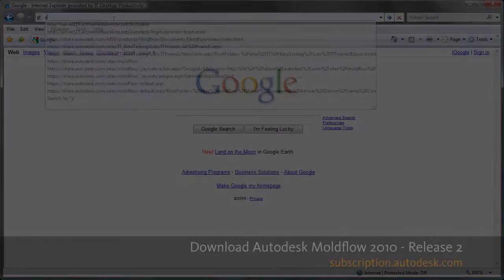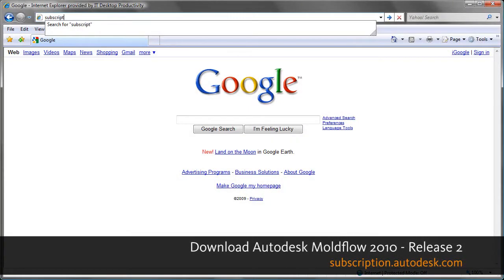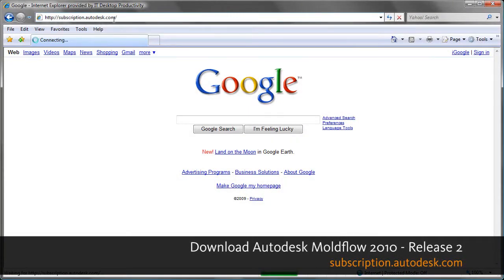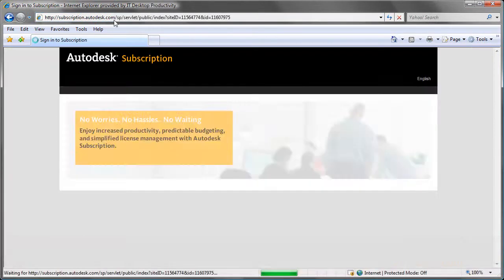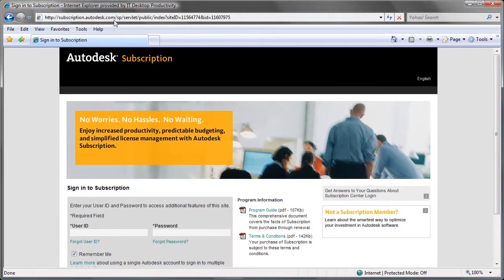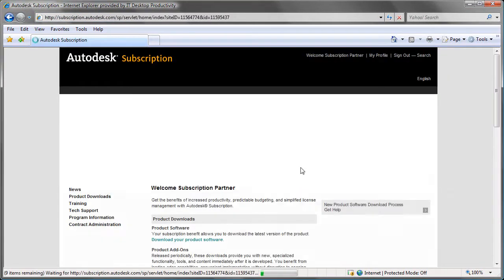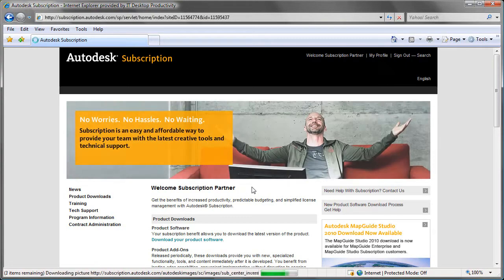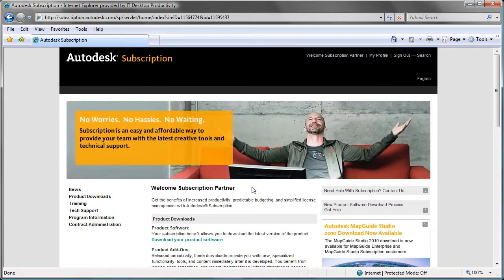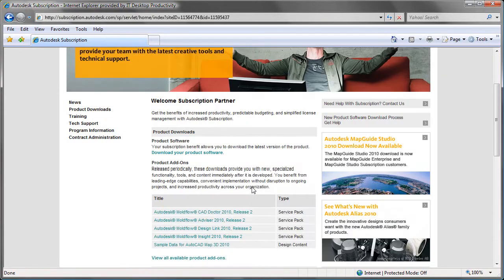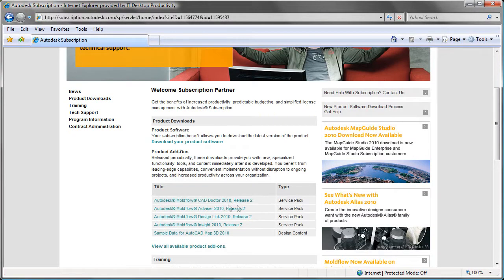Let's talk about what's new in Autodesk Moldflow 2010 Release 2. First things first, you've got to go to subscription.autodesk.com to download the new release. Type in your user ID and password. Once you're logged in, scroll down to where it says product add-ons and click on the product you want to install.